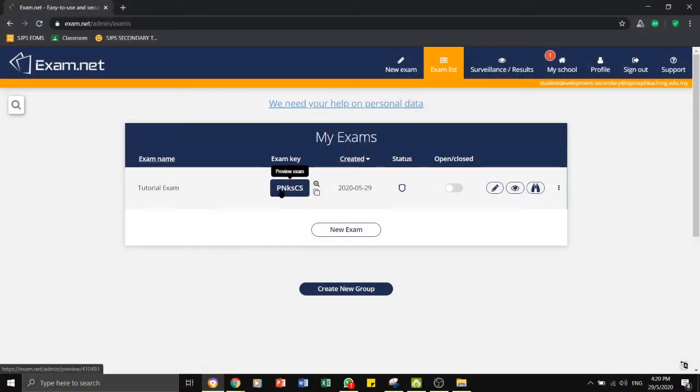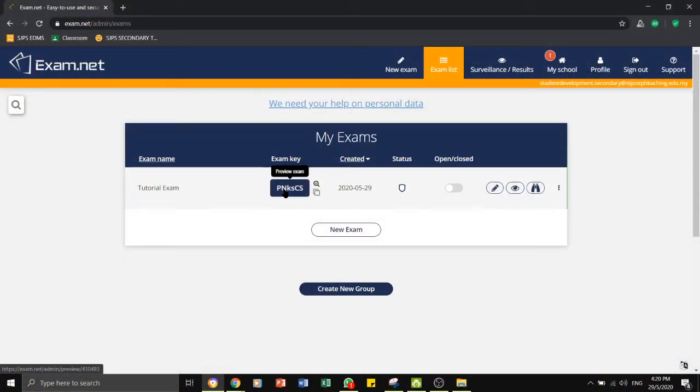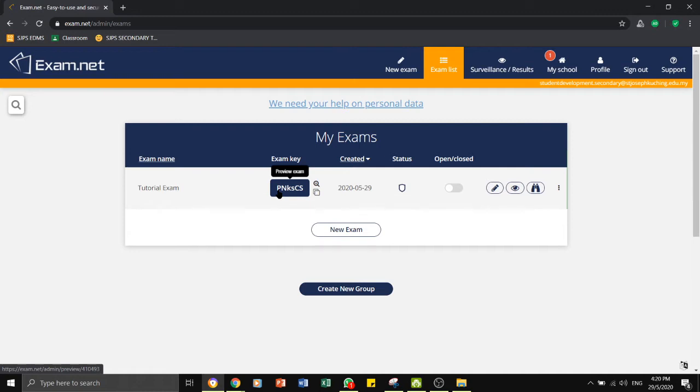This is the exam key which you need to give to the students. What I do is I will let the students know on that morning of the exam or 10 minutes before the exam the exam key. Imagine that now we are ready for the exam and we have given the exam key to the students.